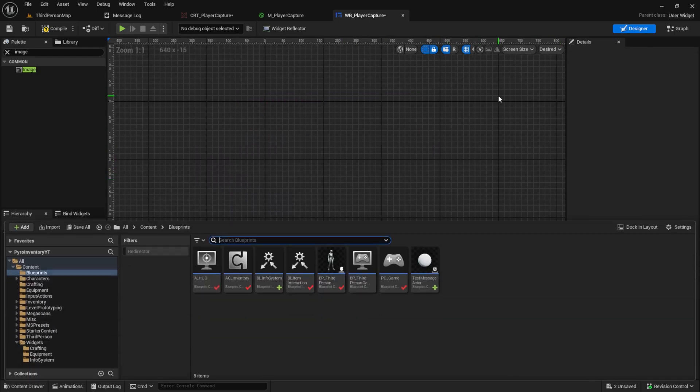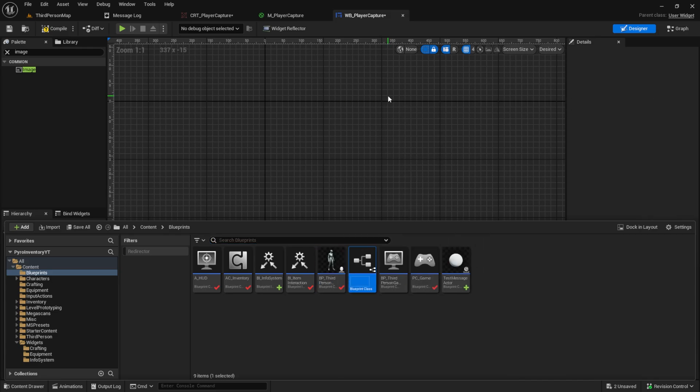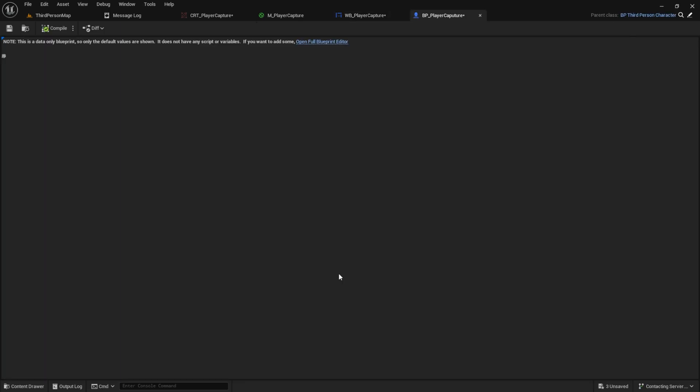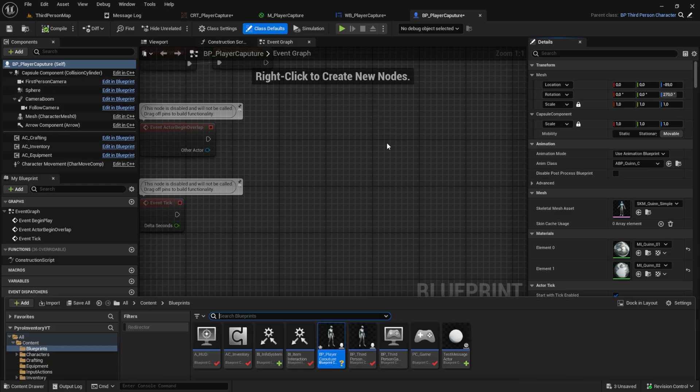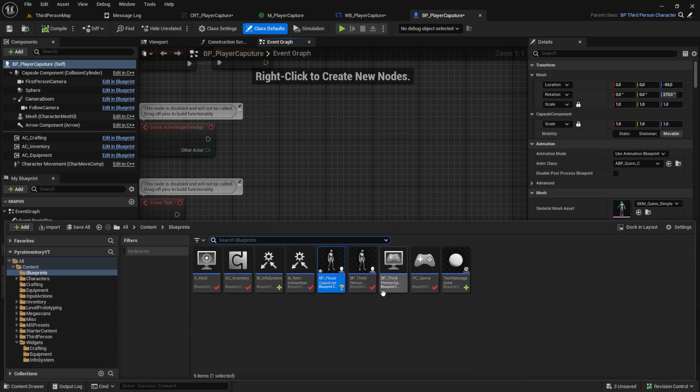After this you want to go to the BP_third_person_character and create a child blueprint. In this case, this will be our player capture. Open this up and this one will be an exact copy of the normal player. And this is completely fine for our tutorial. But if you plan on creating your own game, you should add some more separation like a tree of different player characters where you can separate the movement and the inventory and the other logic so that your player capture does not have the same things as the actual player, only the things he needs.